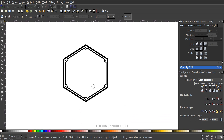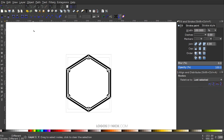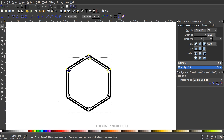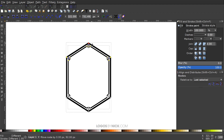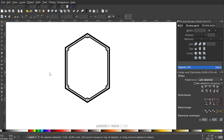Now I want to put some text in here, but first I need to increase the height of the object. Click and drag over everything, then go to the Edit Paths by Nodes tool, click and drag over the top half of nodes, hold Ctrl, and drag them up so the shape is a bit elongated. Then go back to the Select tool.